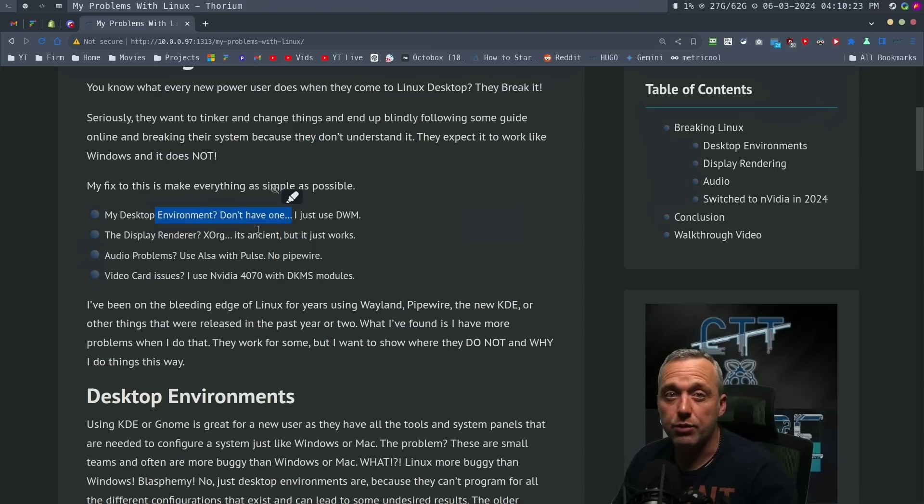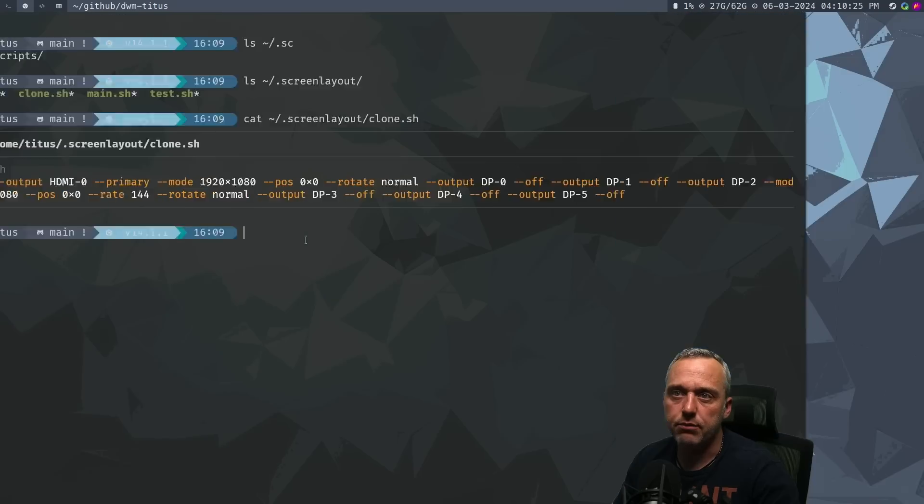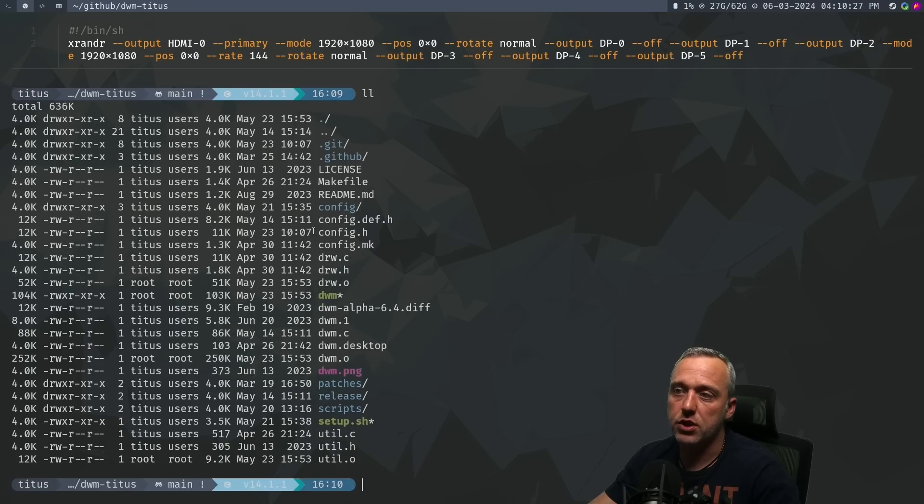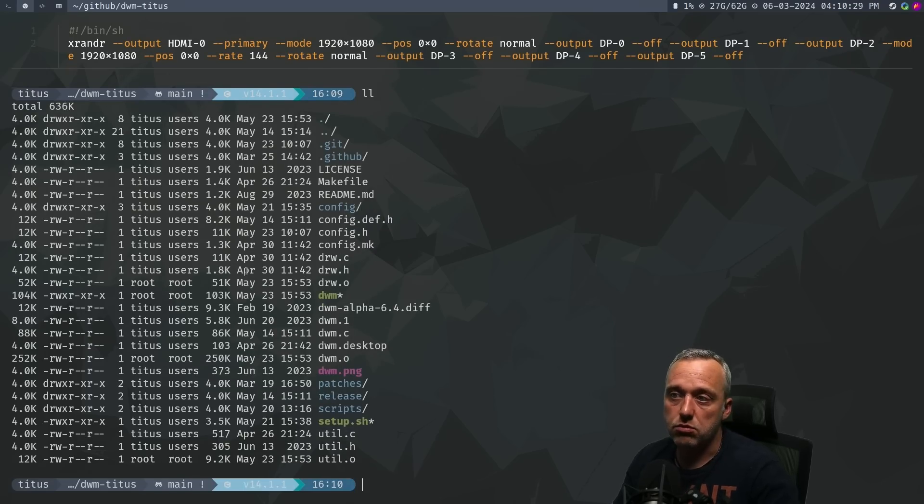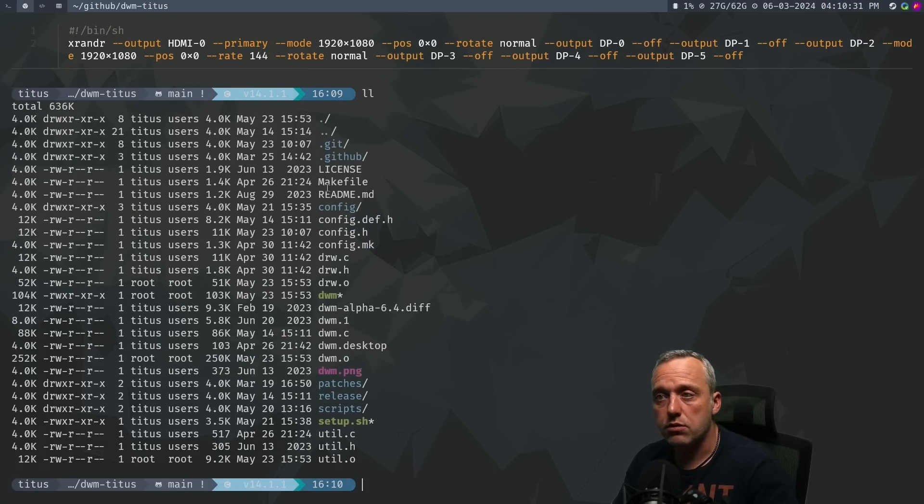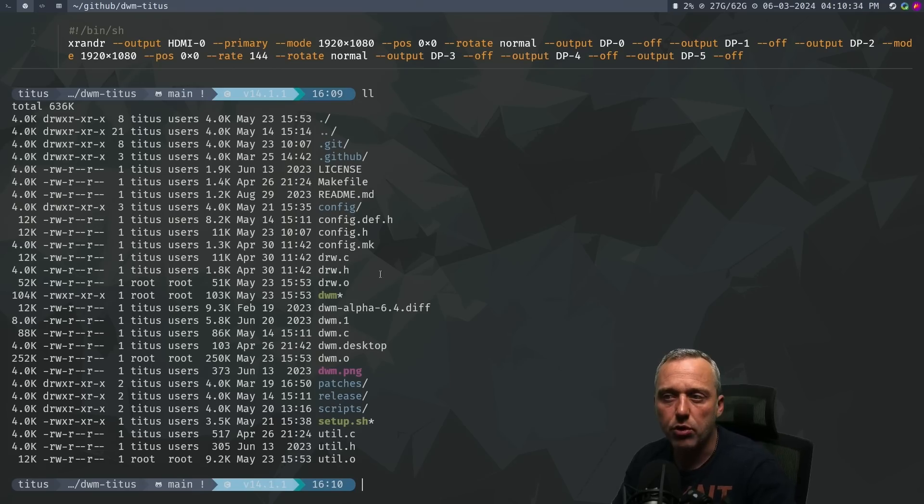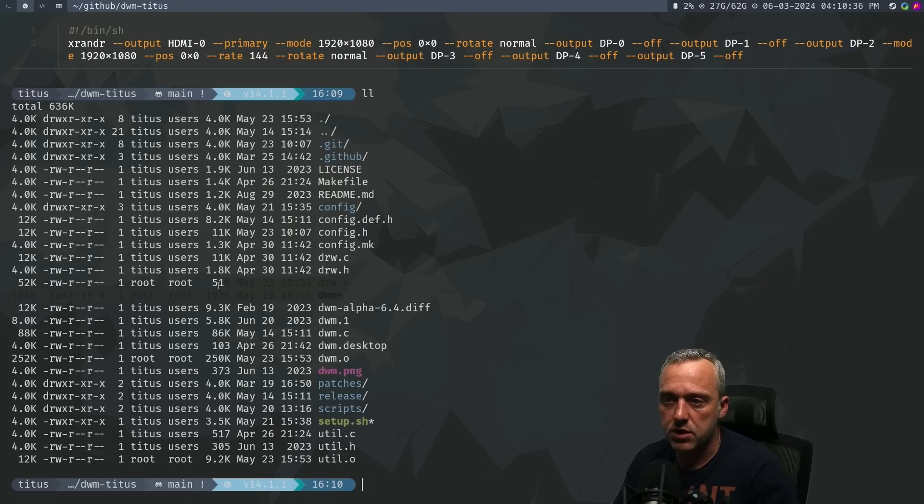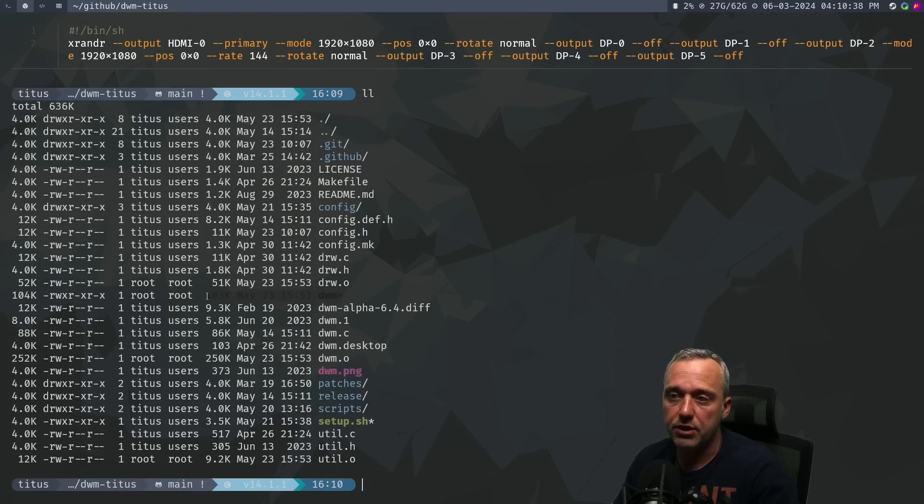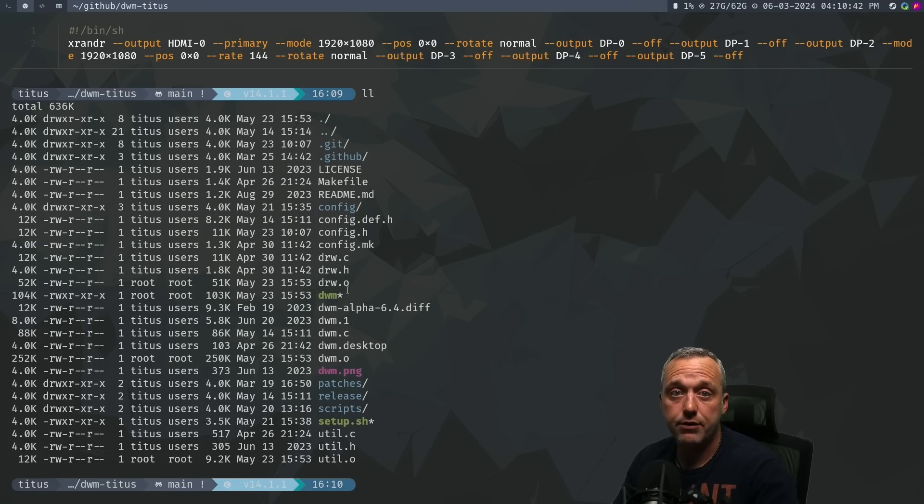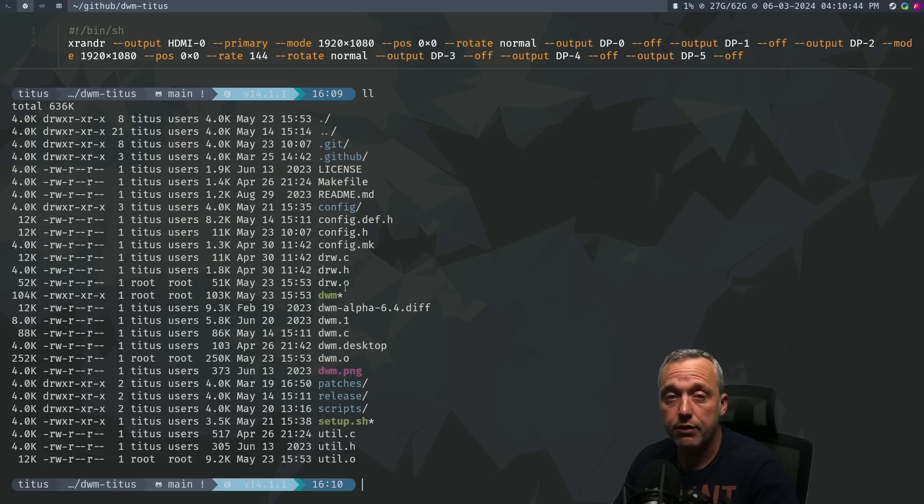That's why I don't use a desktop environment. My desktop environment, if you look at DWM - once you configure it once, you have these config files and it's a compiled C program. But once it makes this DWM file that's 100 kilobytes, that's my whole system. That's everything. That's what I use to display everything you see on the screen.